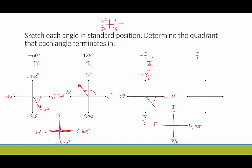Last but not least, pi over six. Going in the positive direction — zero, up here is pi over two, over here is pi, and down here is three pi over two. Pi over six is in between zero and pi over two, closer to zero. It's going up because it's positive, and this terminates in quadrant one.